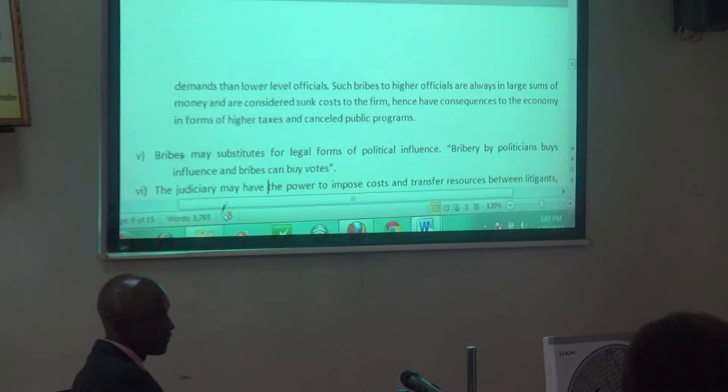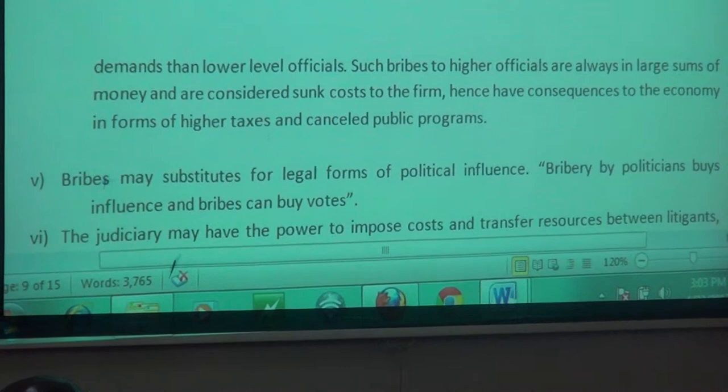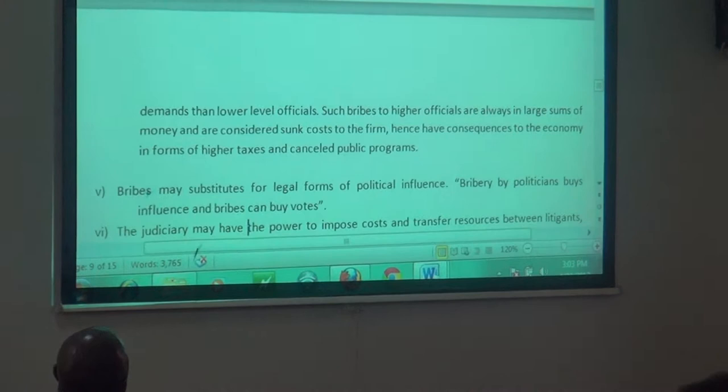Bribery may substitute for legal forms of political funding. You end up sending somebody into office who is not supposed to be there, but because they have the money they were able to bribe the electorate.